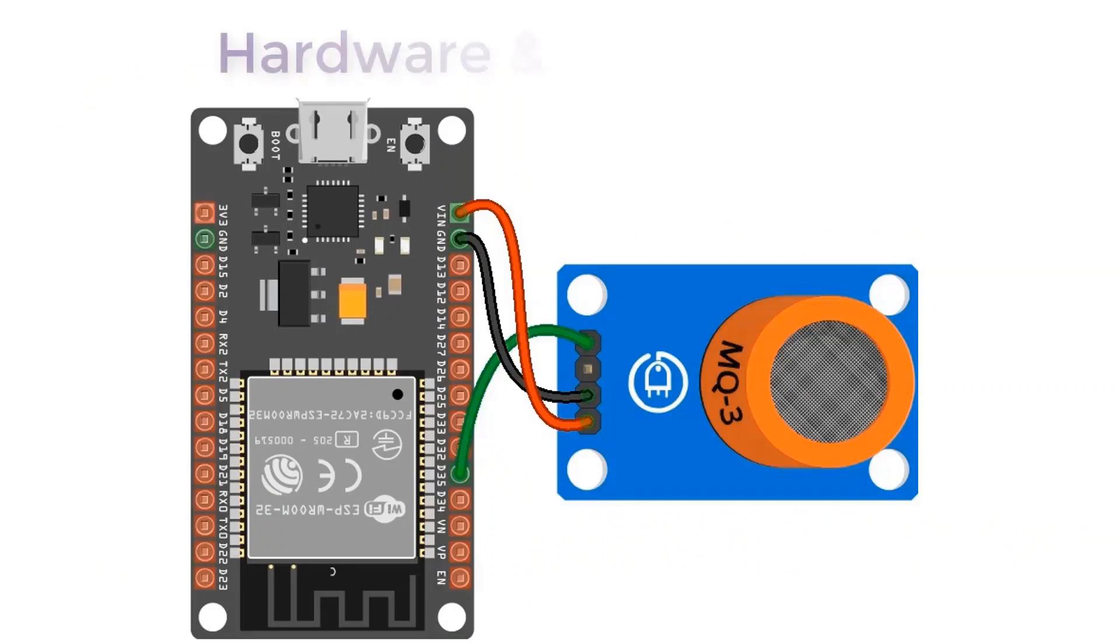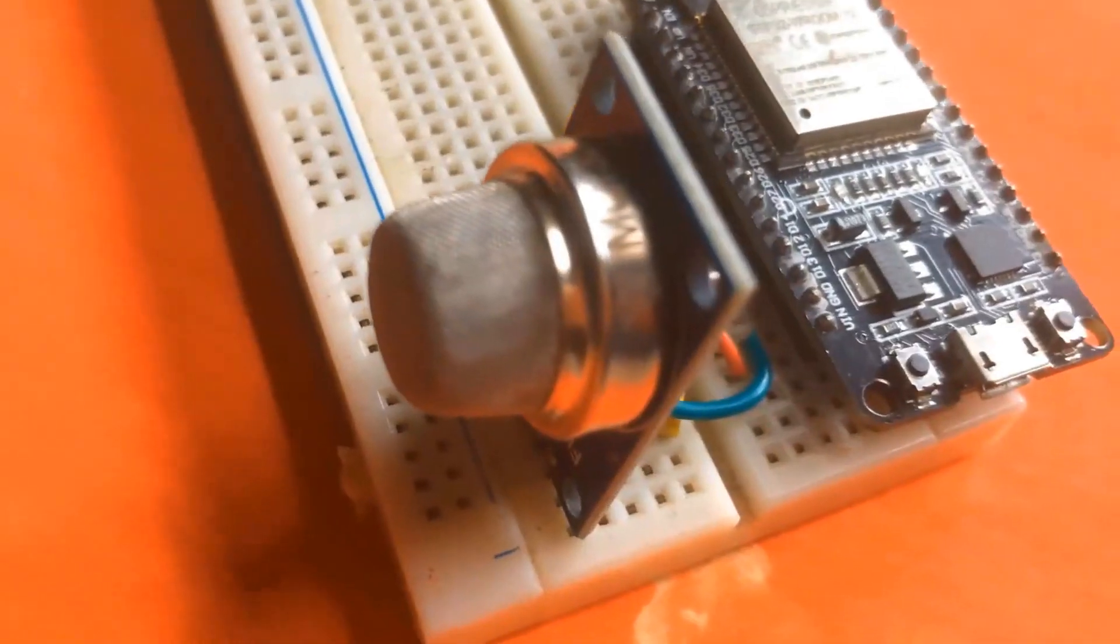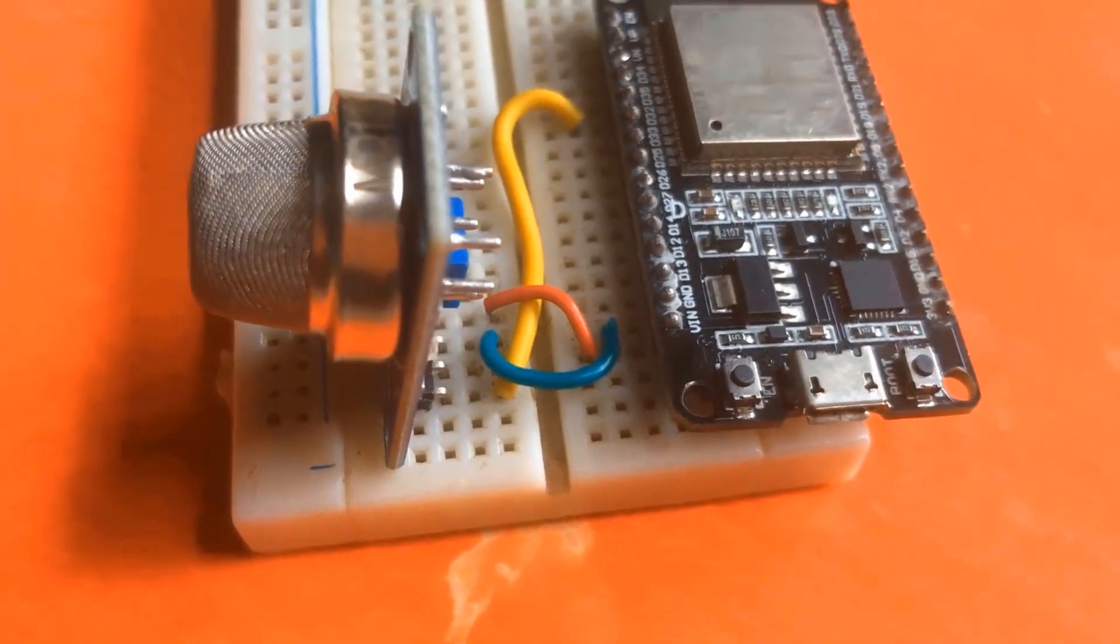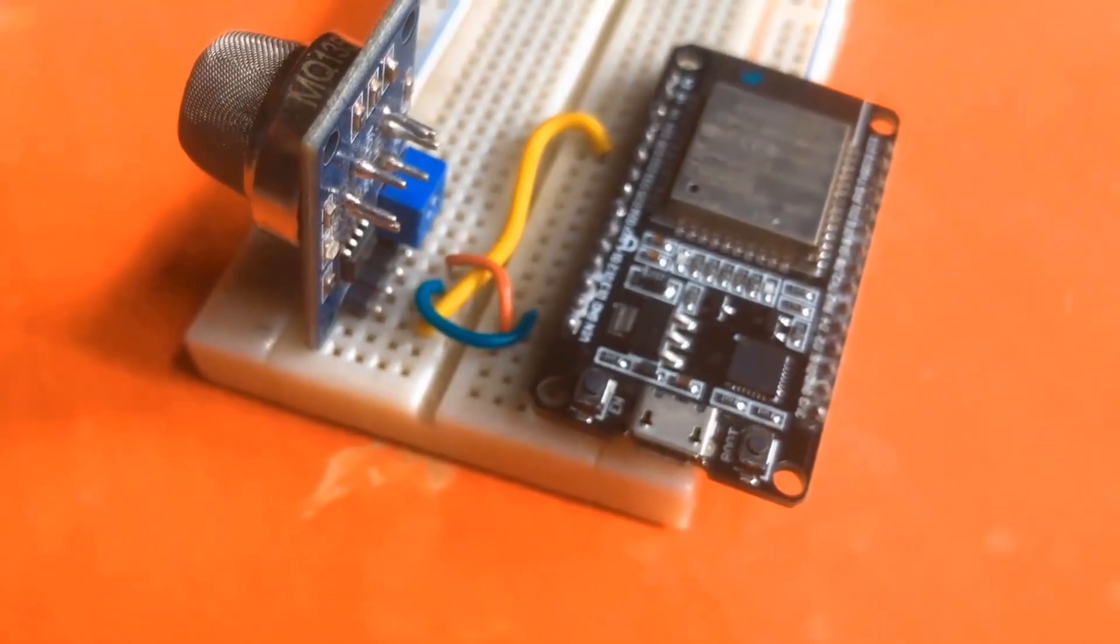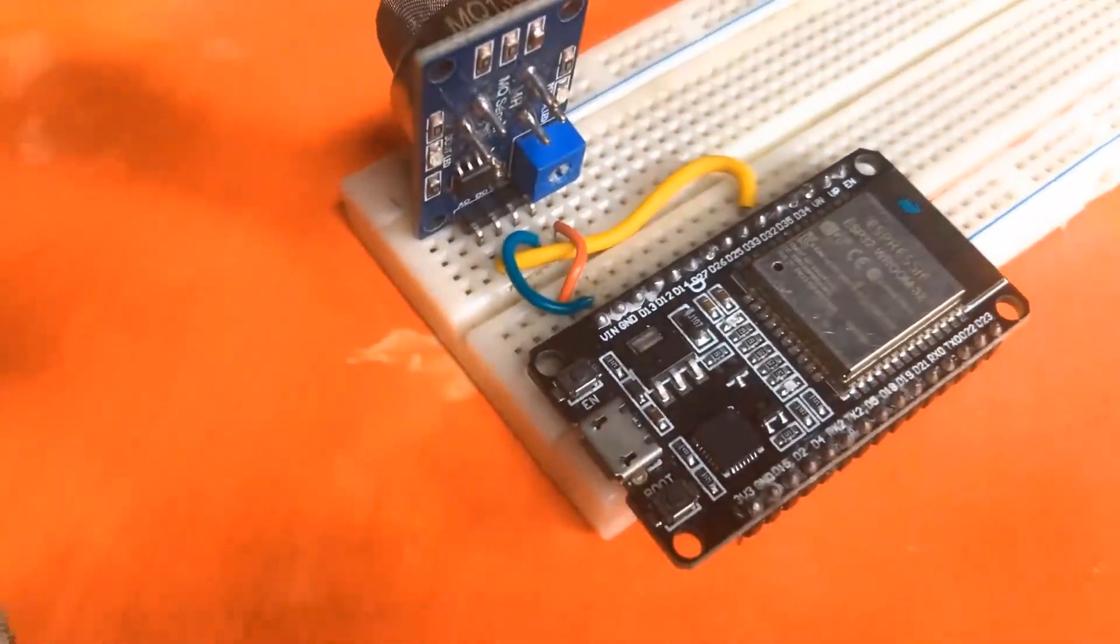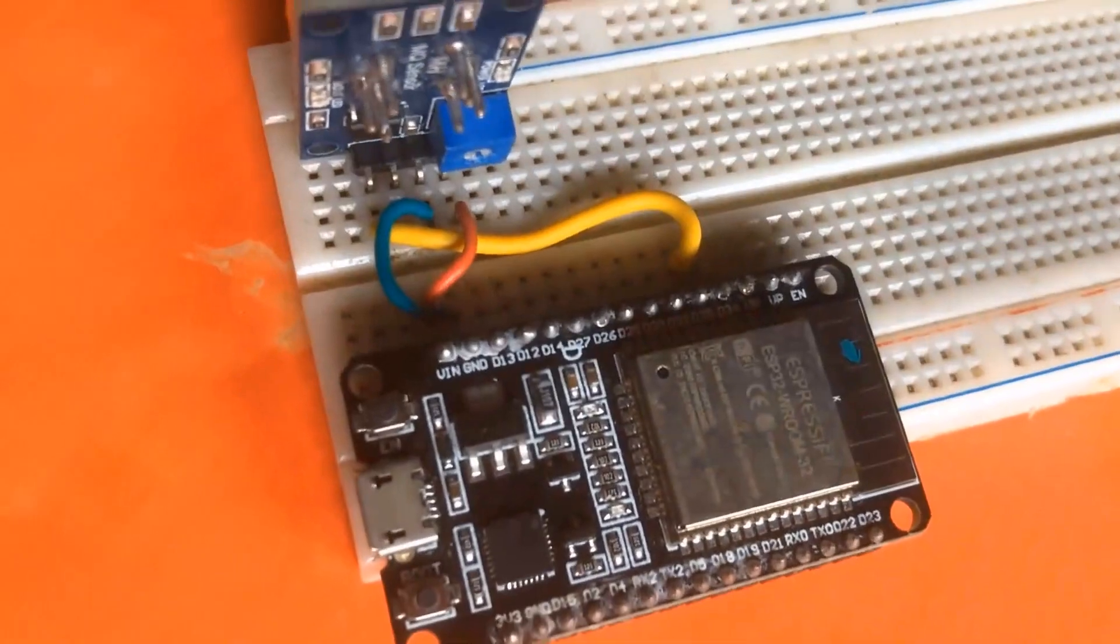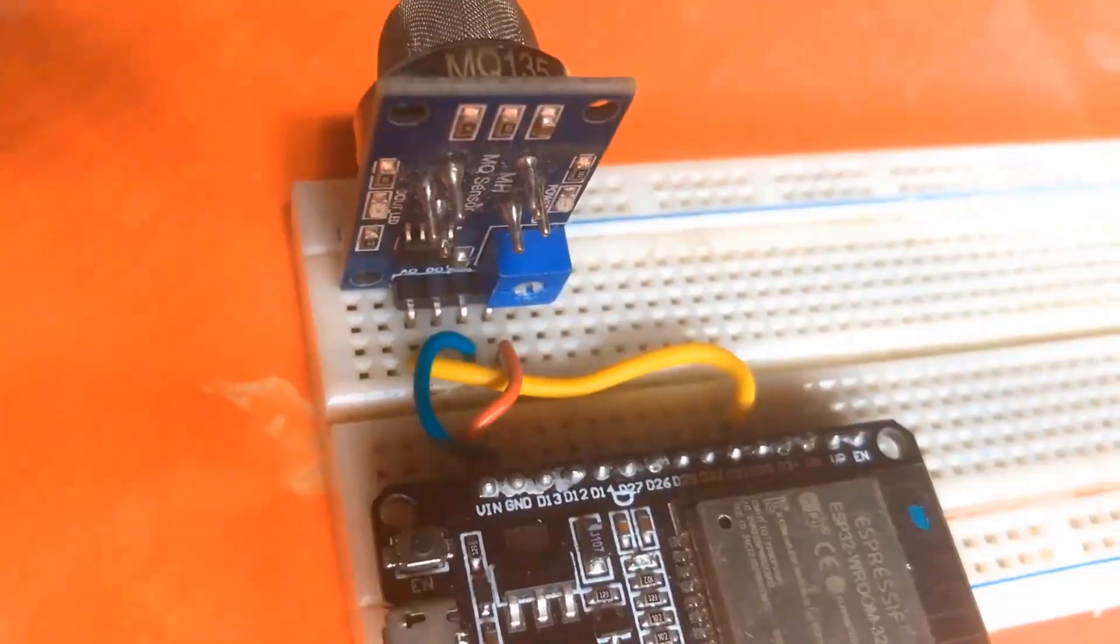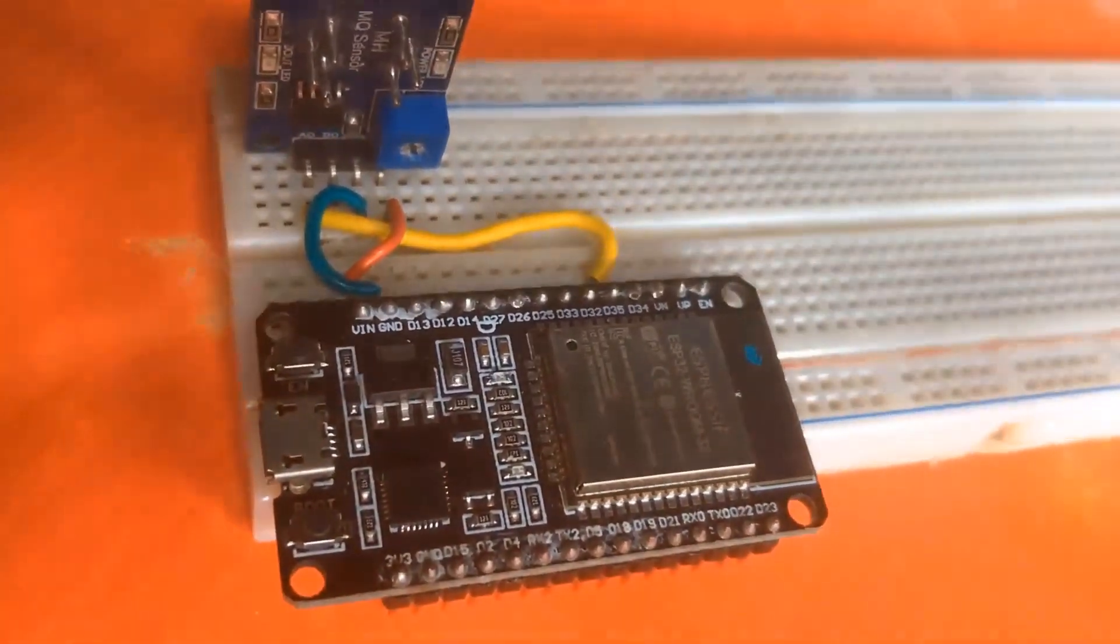So here is the circuit diagram. The circuit diagram has ESP32 board connected to MQ5 gas sensor. MQ5 has four pins, out of them only three pins are used. We have connected the analog pin of MQ5 sensor to D35 of ESP32. VCC is connected to 3.3 volt and ground is connected to ground. I have assembled the circuit on breadboard.